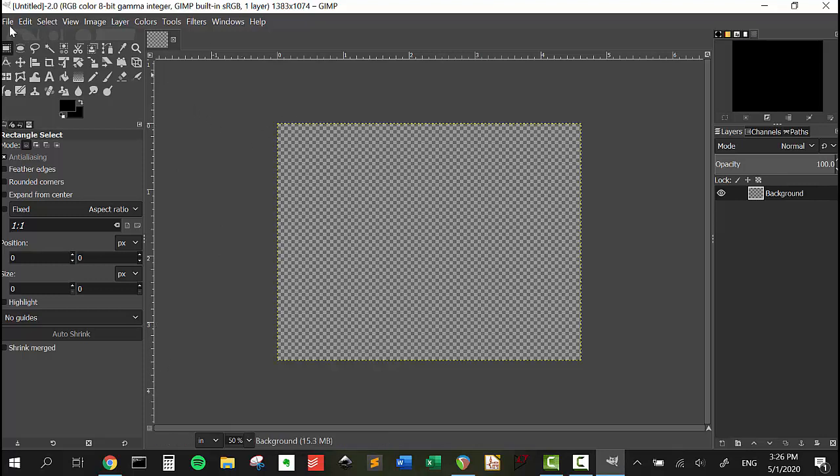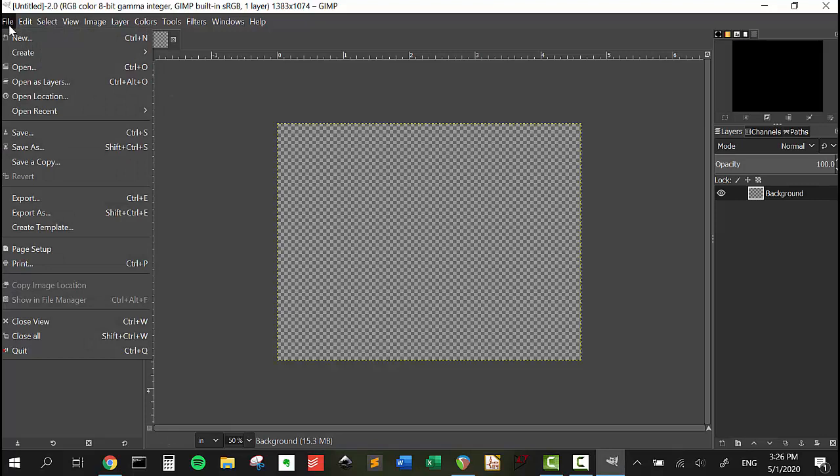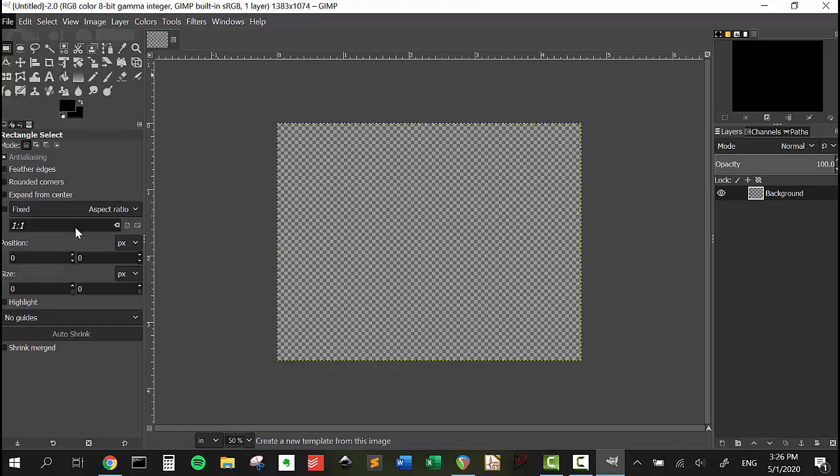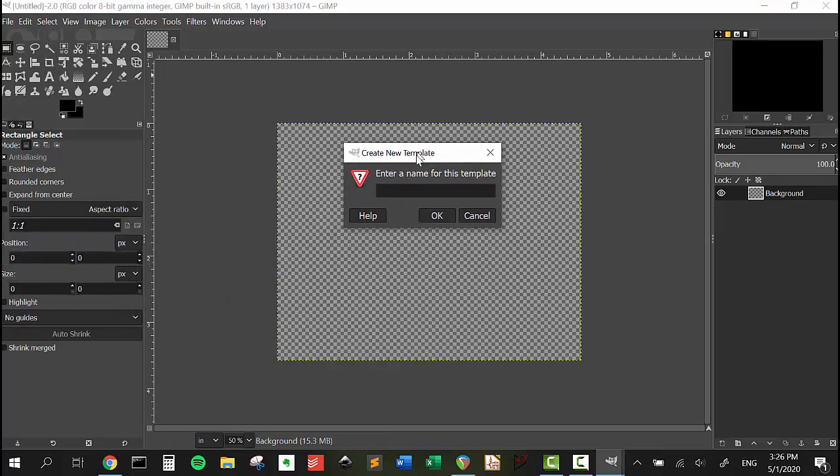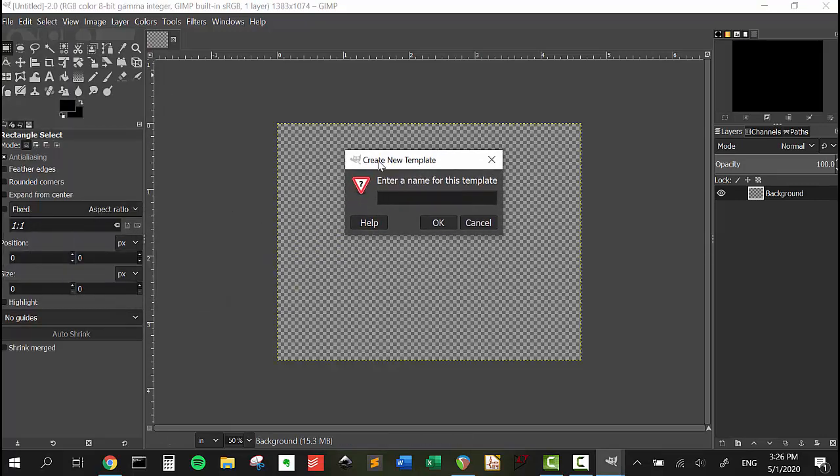Now we're going to go to File, Create Template. Over here, we're going to enter the template name. We're going to name it 1590BB. I'm going to name it 1590BB underscore top, indicating that it's the top of the pedal. We're going to press okay.